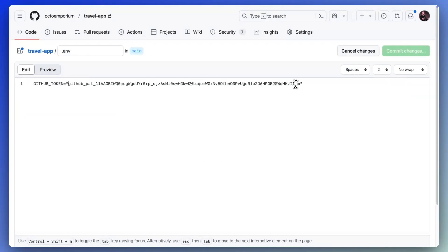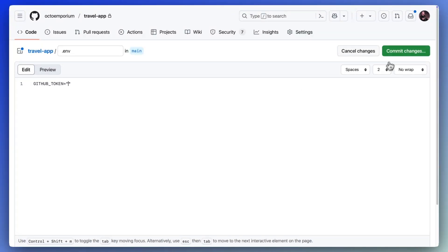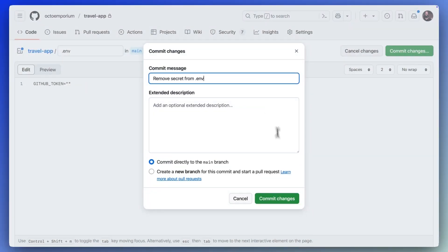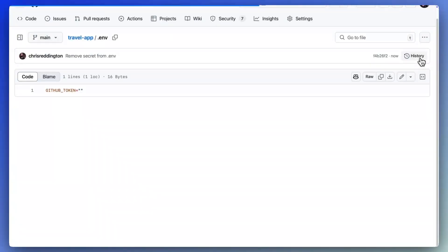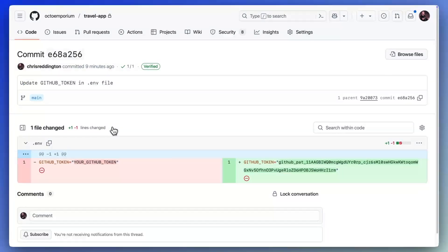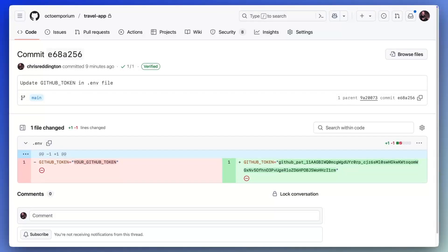Unfortunately, it's not as simple as removing the secrets from the repository. A secret must be rotated as it remains in history. In other words, once code containing a secret is pushed, it should be considered leaked.